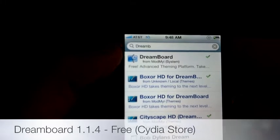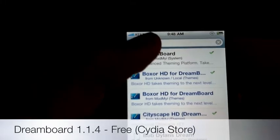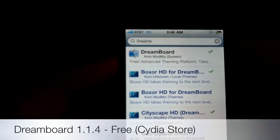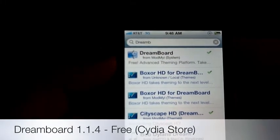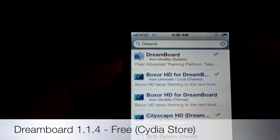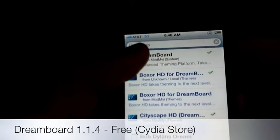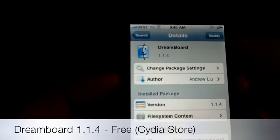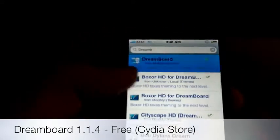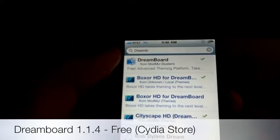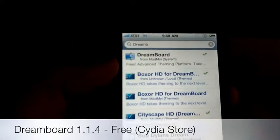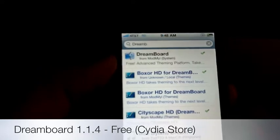This is the update 1.1.4 and the only difference now is that DreamBoard is free. As you can see, the letters are not blue, so that means that you don't have to pay for it.